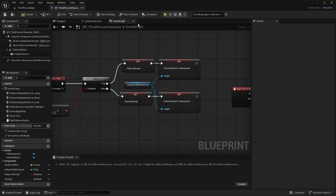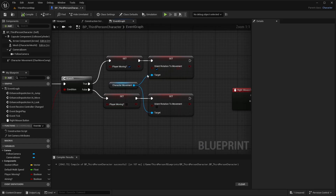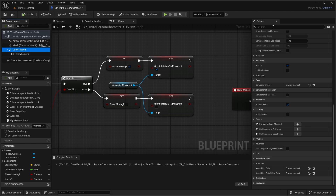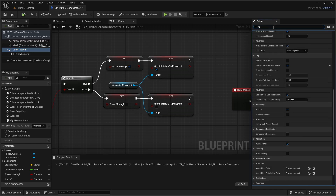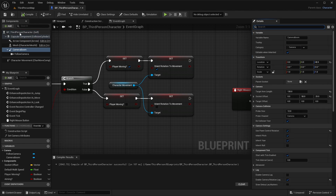It turns out I got it a little flipped in the event tick — we actually need to orient the rotation to movement and set this to false at the bottom. Another thing: click on the camera boom and type in rotation — enable Camera Rotation Lag as well. Once you do both of those, compile and save and play your game.